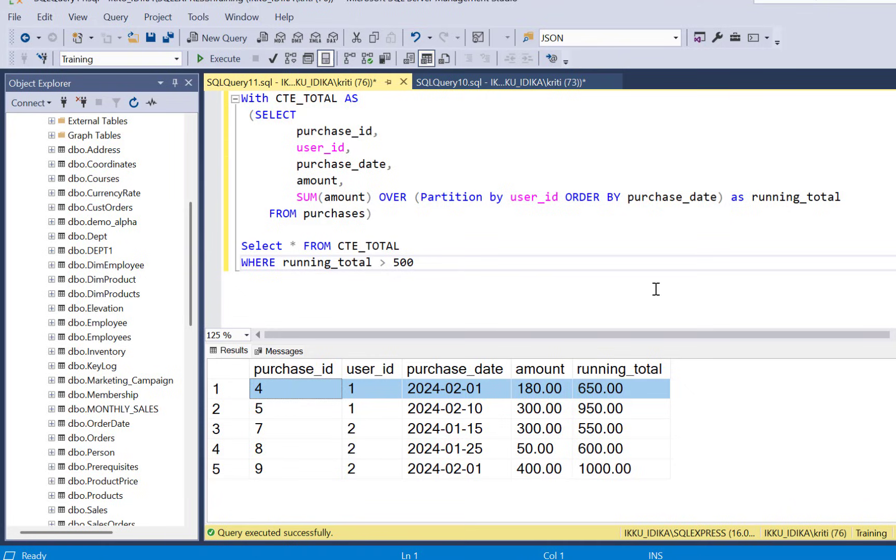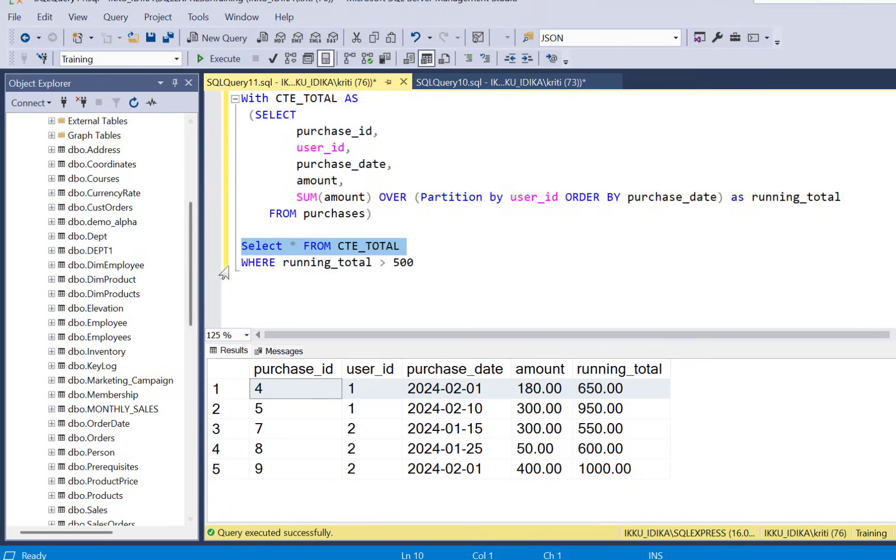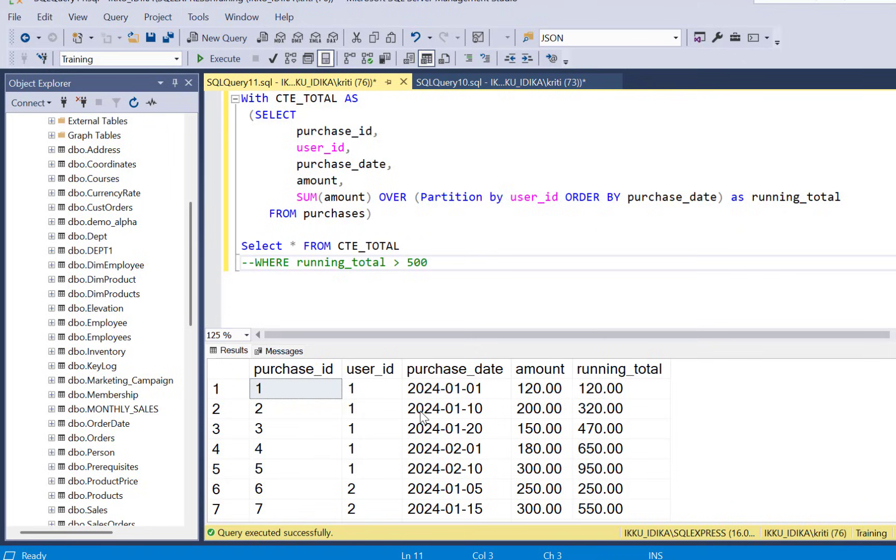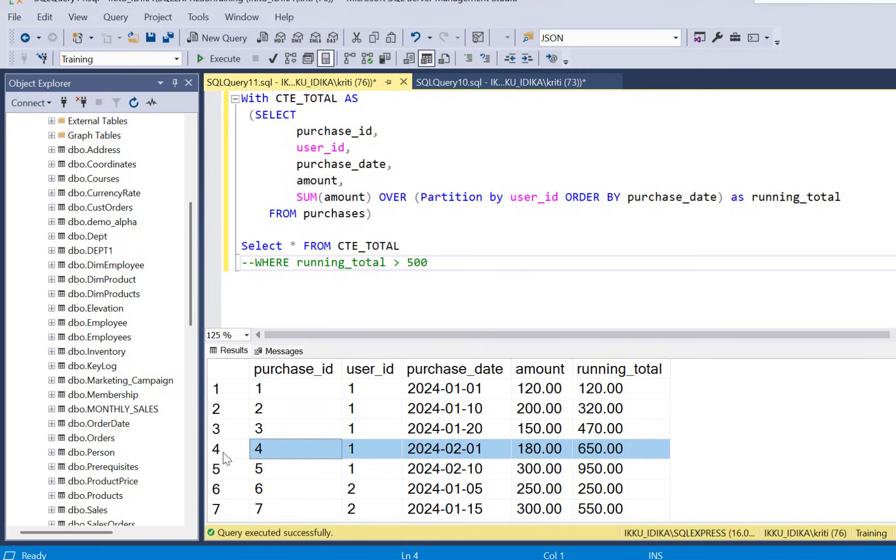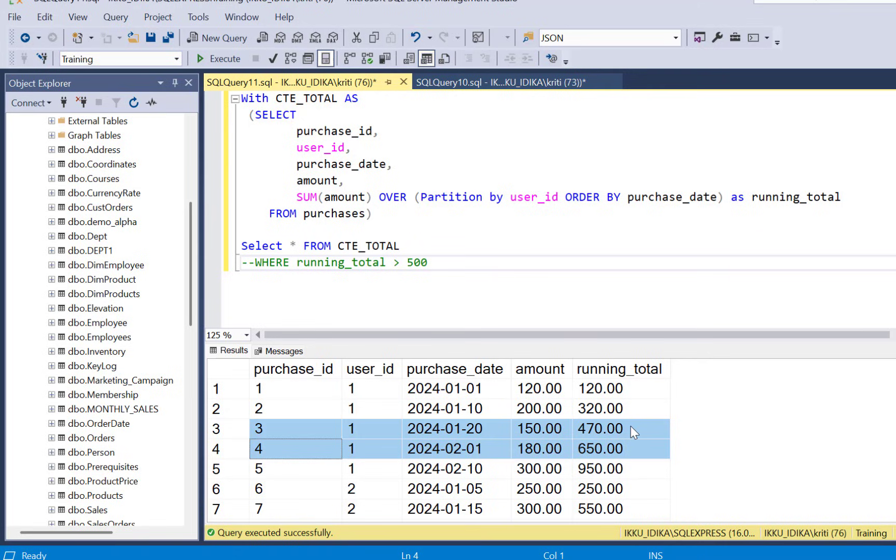To identify this particular record we need to first find out the previous running total or the running total from the previous row. So if we remove this filter and execute the whole query and look at the records for user ID 1, we see that here the running total was 470 and here it became greater than 500 which was 650. So we need to identify the running total for this record as well.